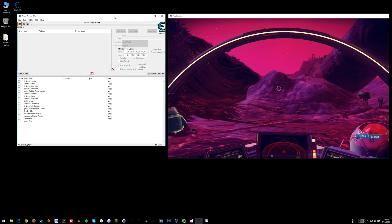And then once that opens, it'll open here in Cheat Engine. The first thing you need to do is attach Cheat Engine to the game so that it knows what to do all this stuff with. So you click this button here.